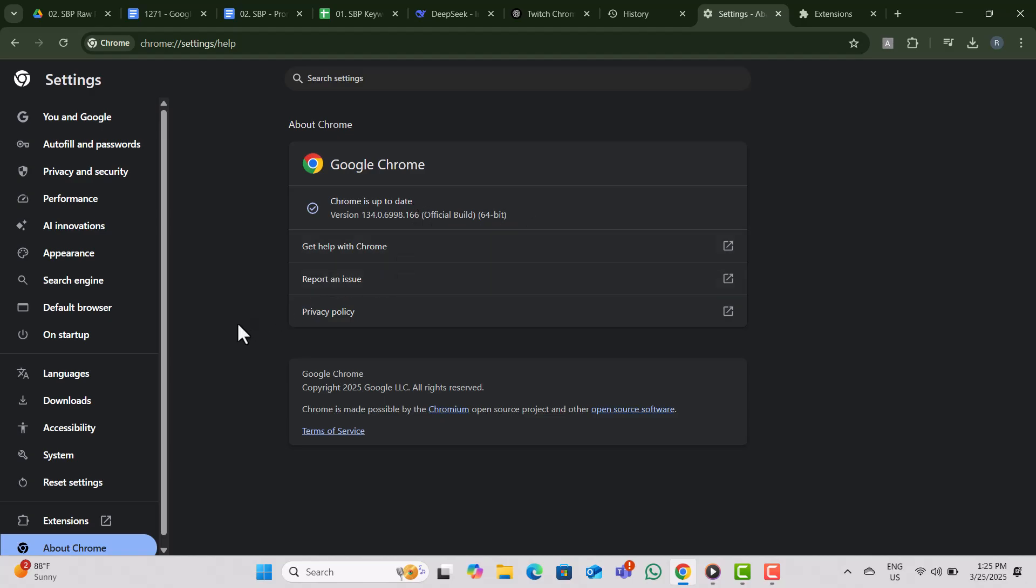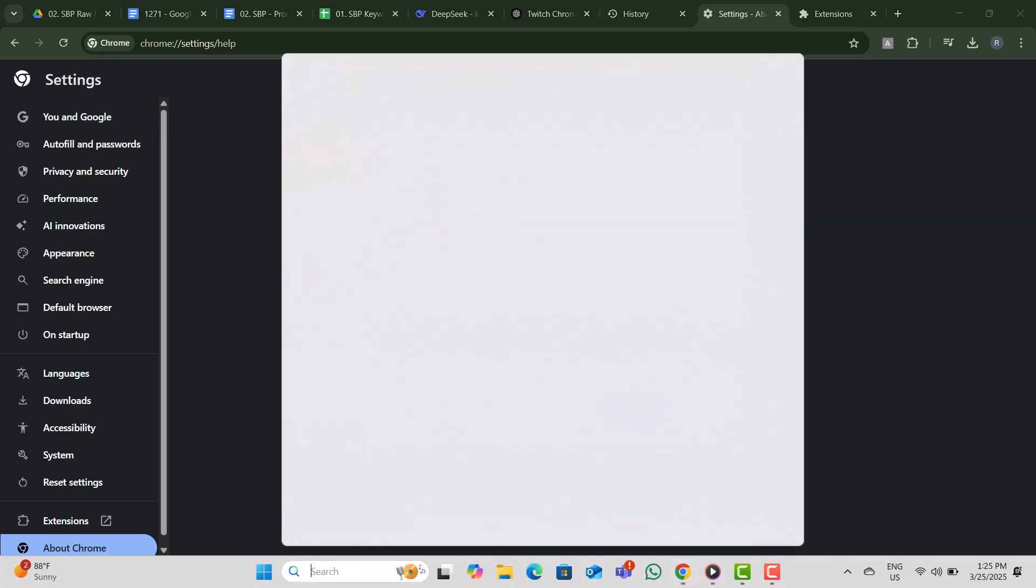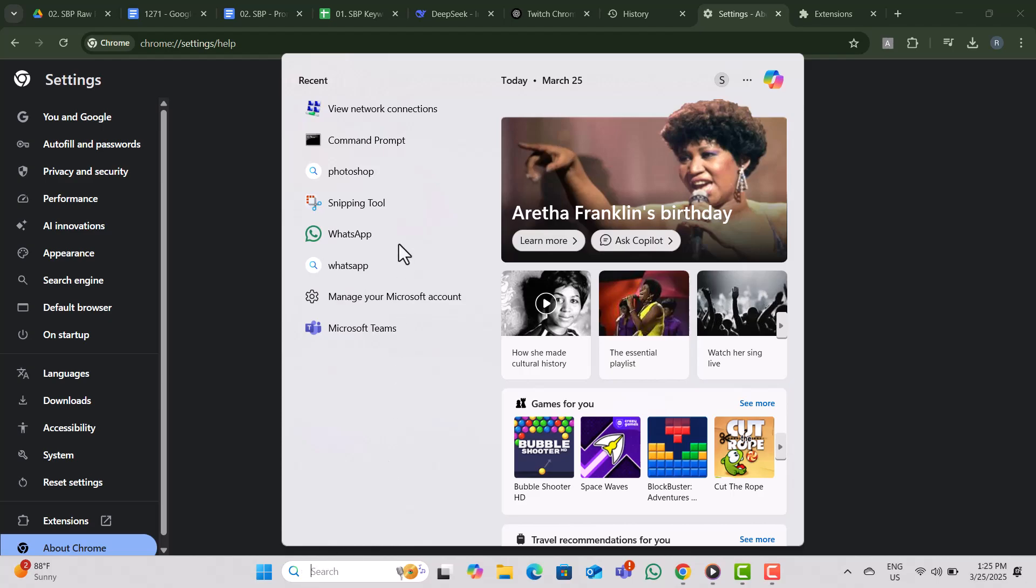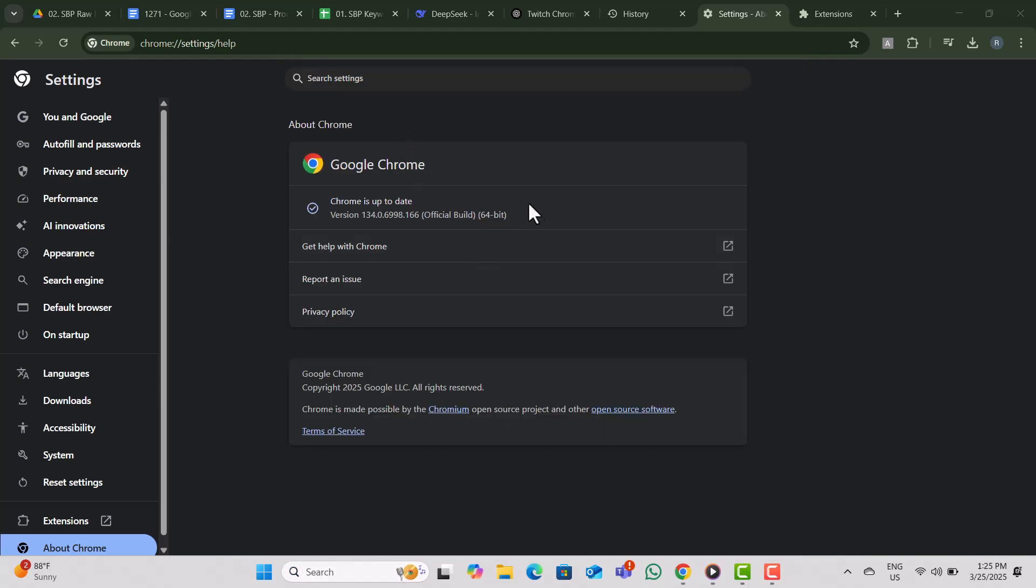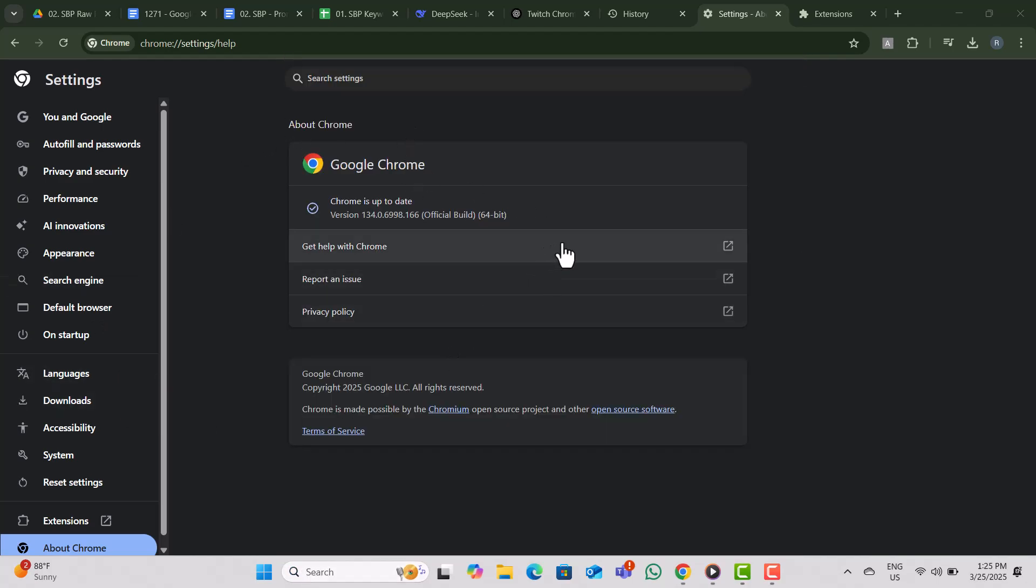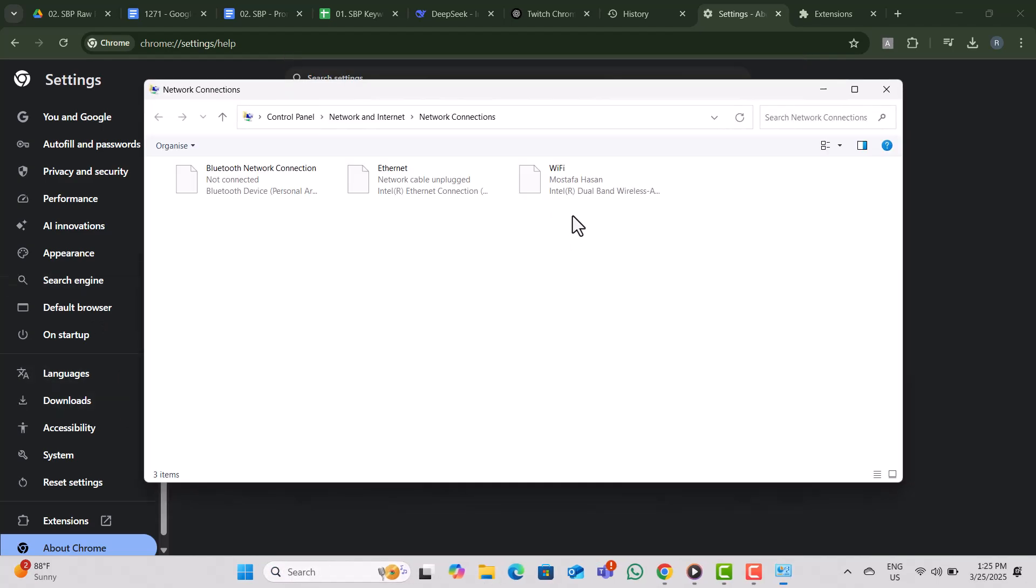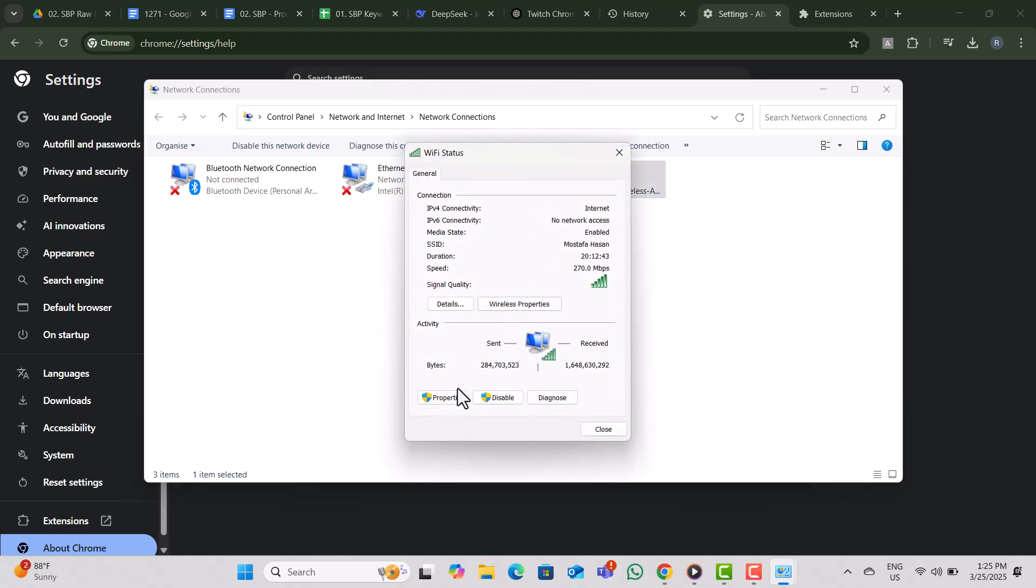Step 4. If Twitch still isn't loading, try changing your DNS settings. Press Windows + S, type View Network Connections, and open it. Find your active network adapter, double-click it, then click Properties.